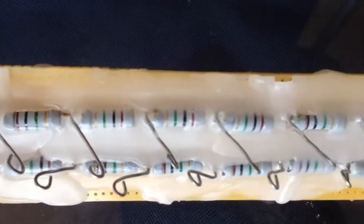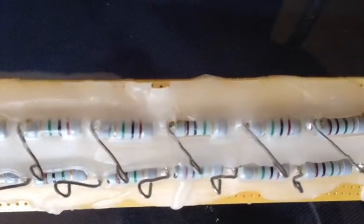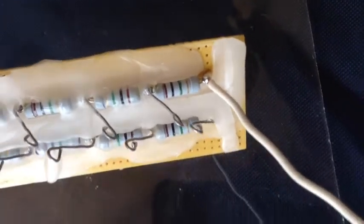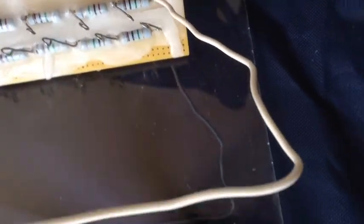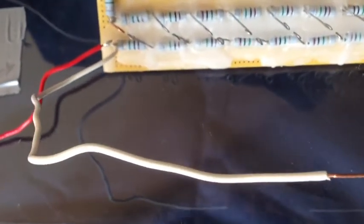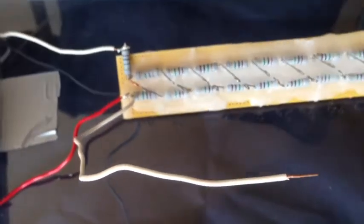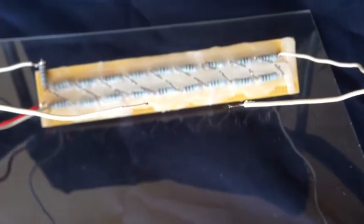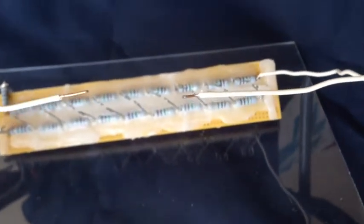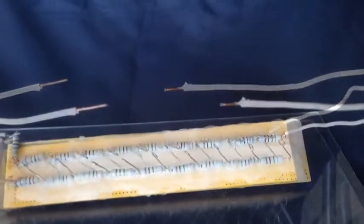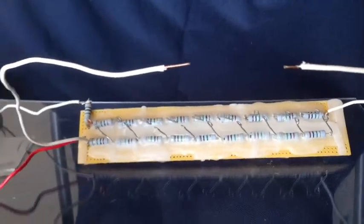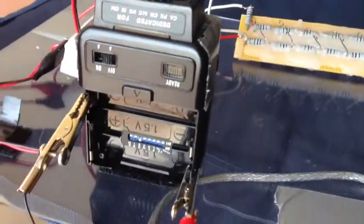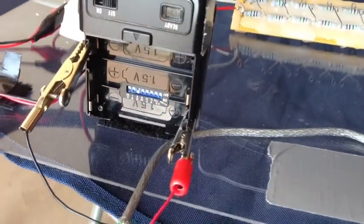And then this is connected to the 9 stage Marx generator shown here. This consists of 9 1 megaohm resistors and 9 15 kilovolt 1 nanofarad capacitors, and there are spark gaps as you can see there, and then the main spark gap at the ends of the array are shown there.